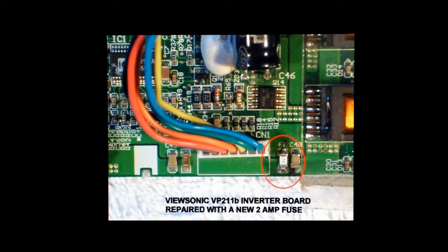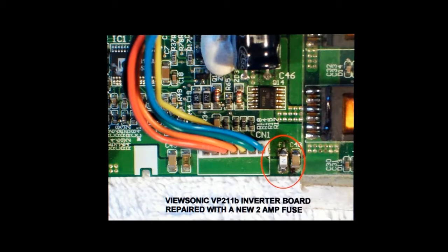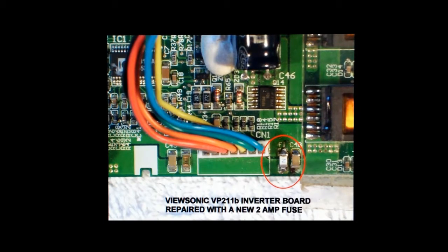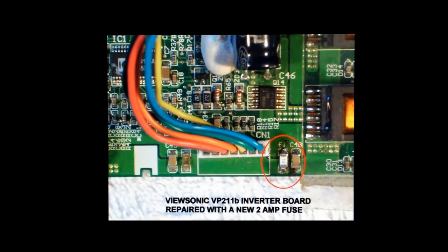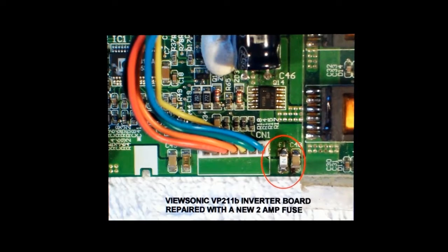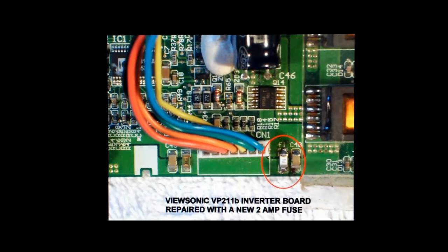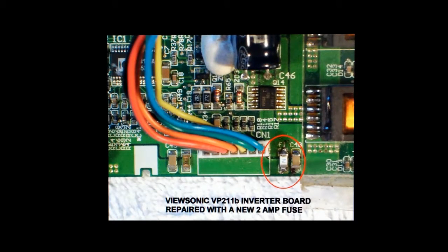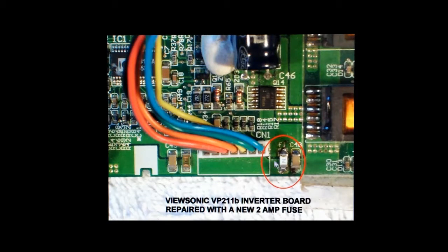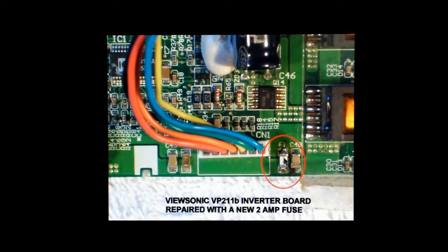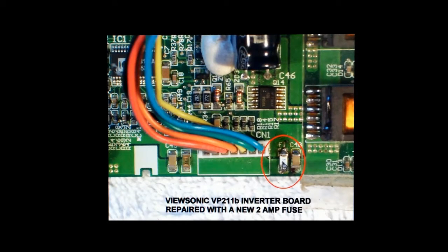Here is what the inverter board looks like when the fuse has been replaced with one of these new ceramic fuses. You see the letter N on it indicating that it's a 2 amp fuse.